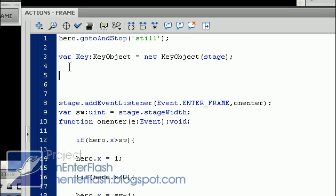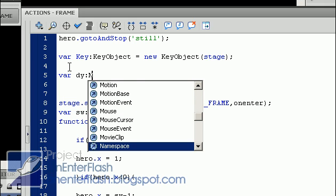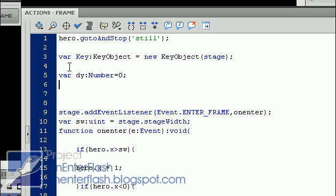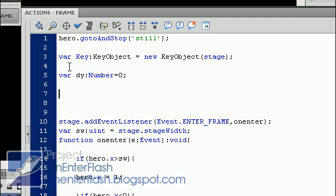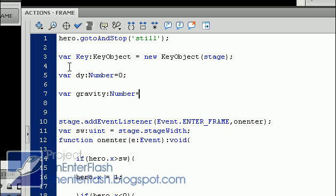Since we have an understanding, let's start creating some of those variables that we need. The first variable that I'm going to create is dy, which is the dynamic y for our hero. And we're going to set it to zero. The next thing we want to set is gravity, because what is jumping without gravity? It's flying, and I'm not teaching you how to fly, am I? And we're going to set that gravity to one.